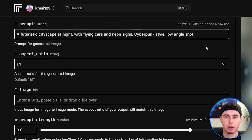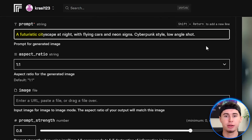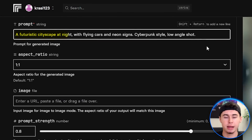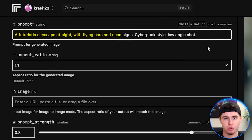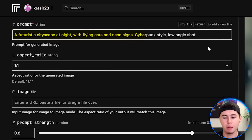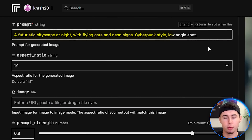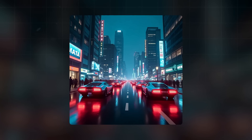Now let's try something more complex. How about a futuristic cityscape at night with flying cars and neon signs, cyberpunk style, low angle shot. Let's go ahead and generate that. That's pretty great. I've spent about 6 cents so far on these two images.